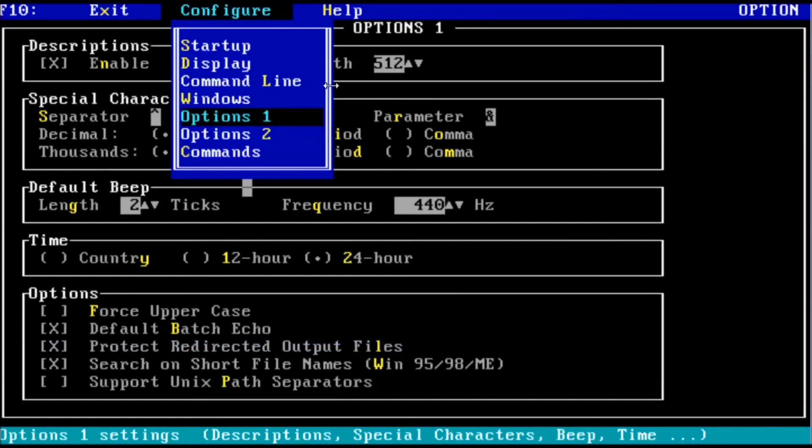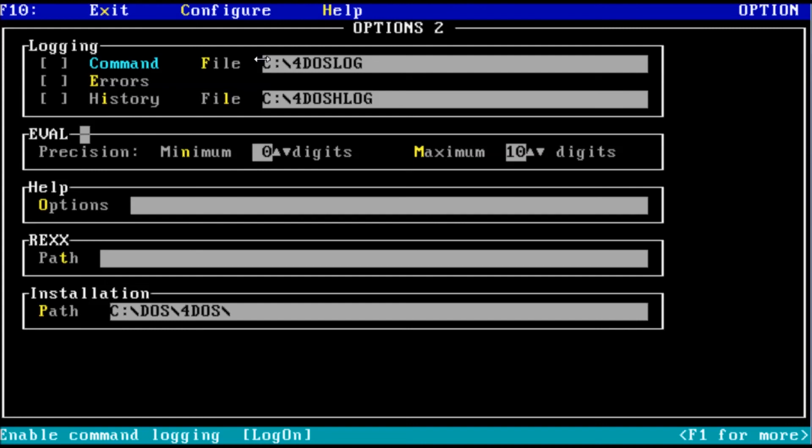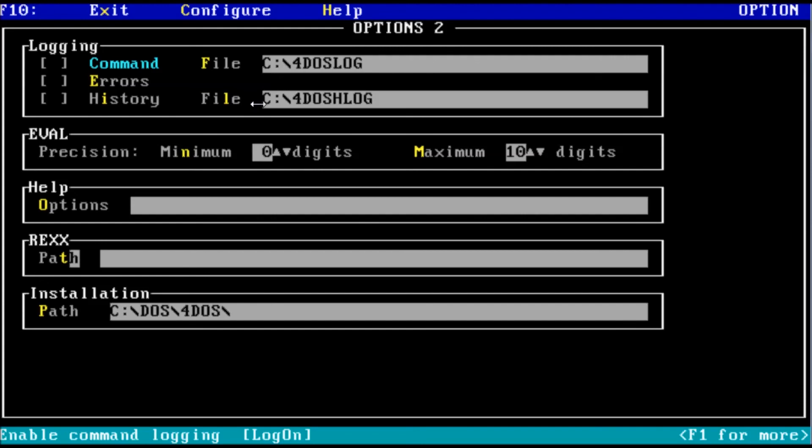Now let's move on to option set number two. The logging section allows you to toggle logging of commands, errors, history, and set the location of the log files. I'll leave these alone for now. Under the eval section, min and max change the number of decimal places that will be displayed when using the eval command. The eval command is used to evaluate an arithmetic expression. I will leave this alone for now. The help options are used to change the behavior of the help menu. For example, you can use the slash E switch to make the escape key go back to the help table of content, as opposed to backing up through the recently viewed topics. The rex path setting is used to define the program 4DOS should use to execute batch files. This is primarily used when running 4DOS with PCDOS. The installation path is exactly that, the directory path for where 4DOS was installed. This is used for launching things like the help system.